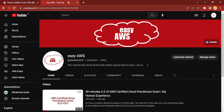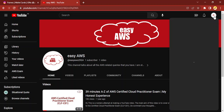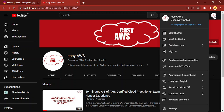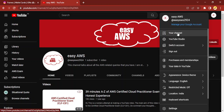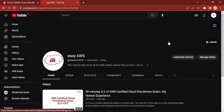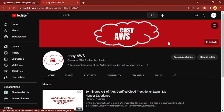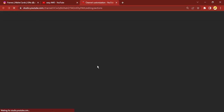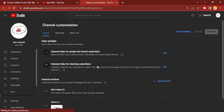Then go to your YouTube channel. In case you don't know how to get there, just click on your profile icon and select your channel from there. Once you do that, this is the page that will be opened.